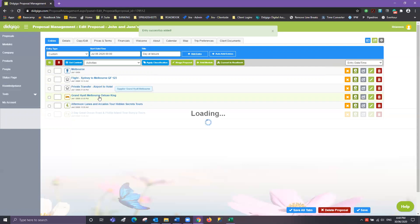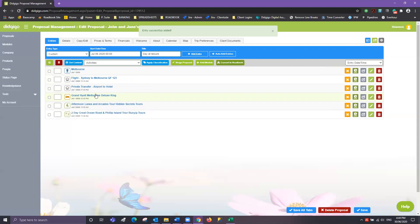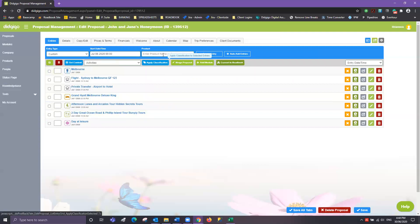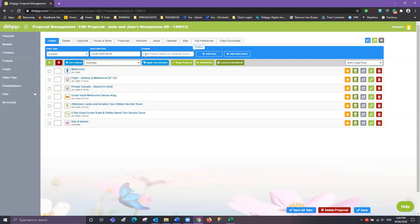Just a quick recap with our entry types: anything that is a Destination, Accommodation, Tour, or Multi-Day Tour entry type — you'll need to select a product from the DigiGo database, which ensures you get a beautiful page with beautiful imagery. Your Transport entry types and Custom entry types only appear in your snapshot, so there's no need to choose a product from the DigiGo database — this is just basically text.